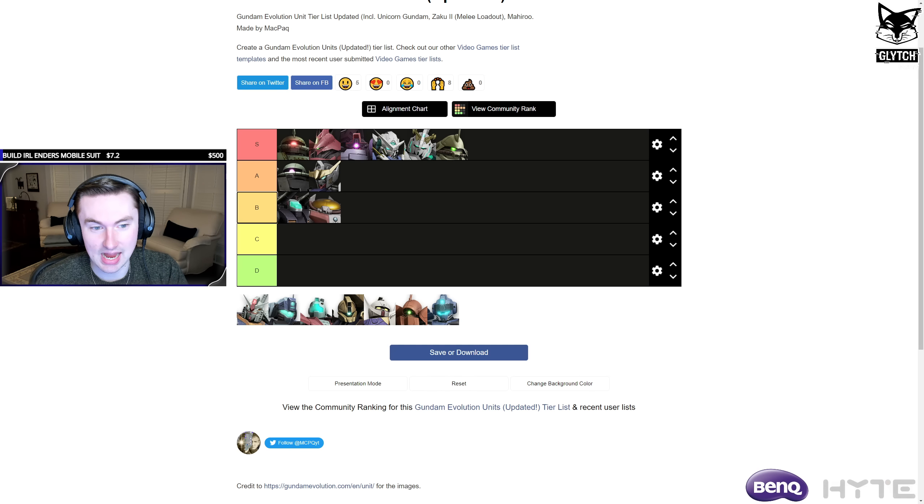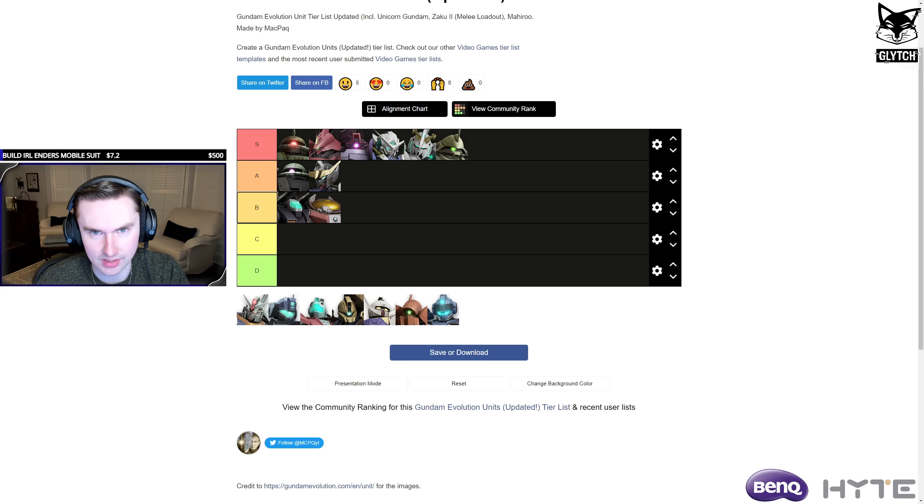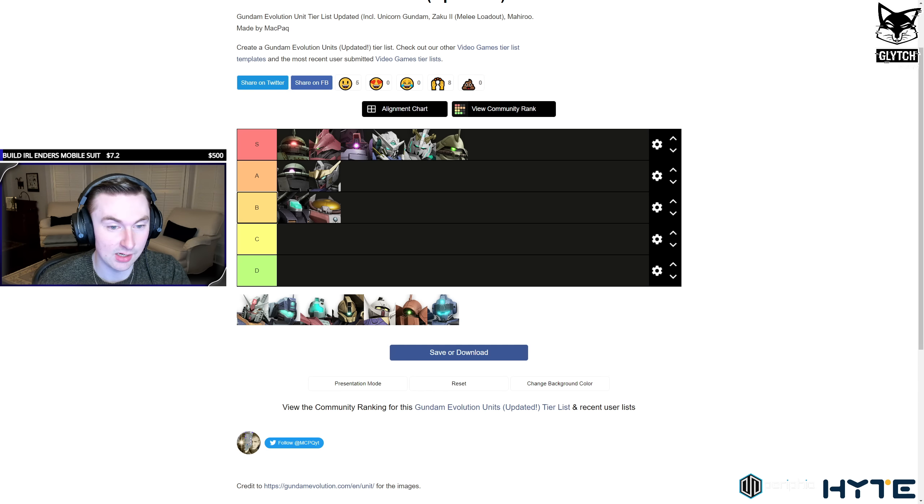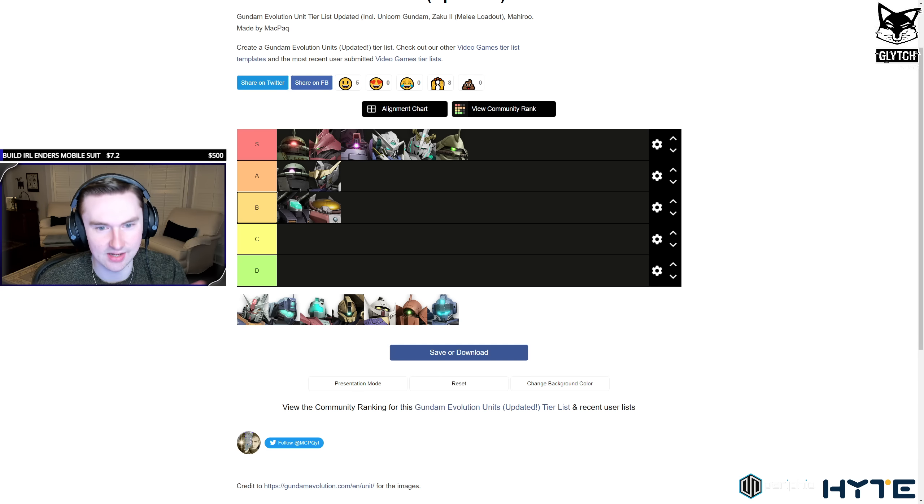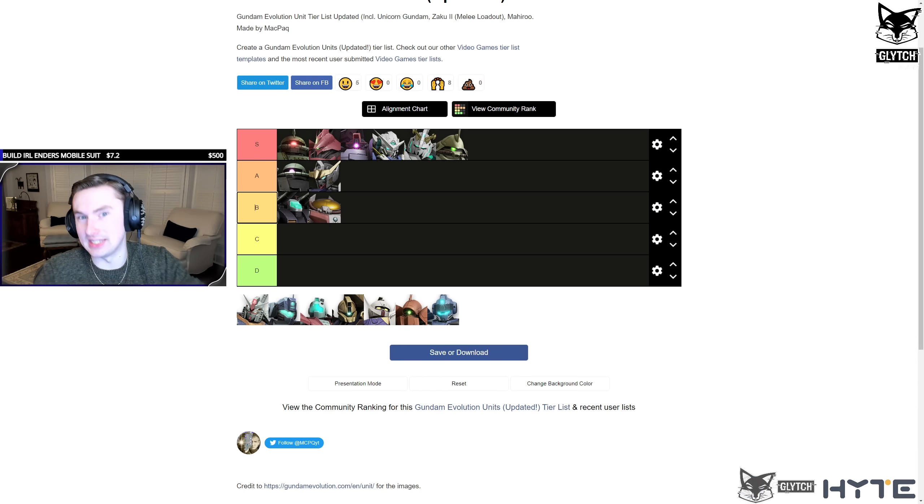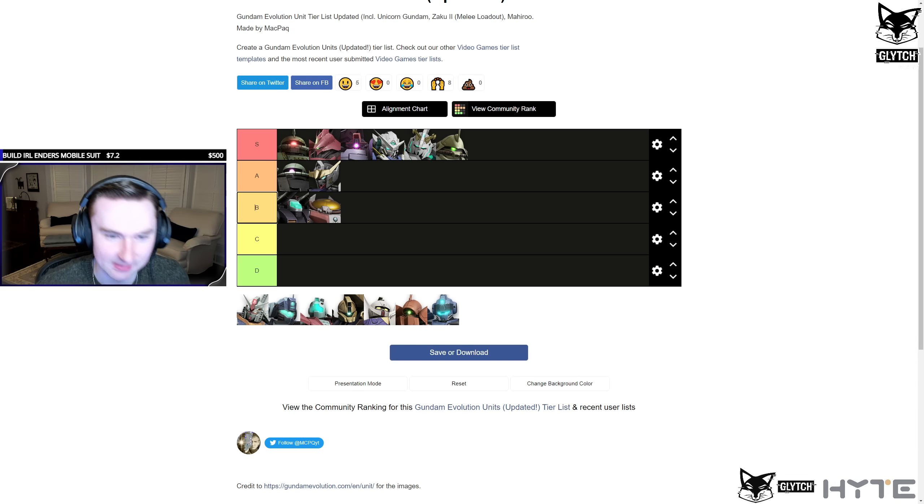In my opinion, they need to, he shouldn't have 1200 HP base. I think they need to nerf his HP a little bit. Yeah, he's very, very effective. And unfortunately he's behind a paywall like Exia and Unicorn Gundam and Marisai, which are, by the way, all in S tier, in my opinion.